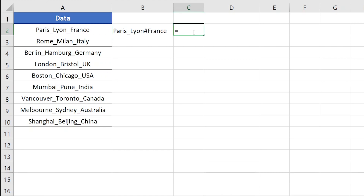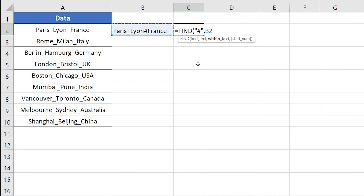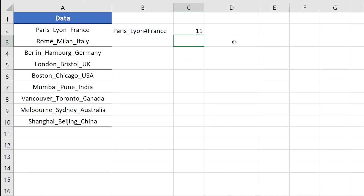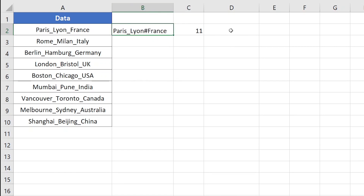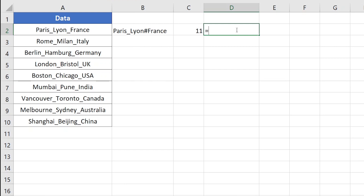The next step is to find the location of the hash symbol within cell B2. For this I'll use the FIND function. The FIND function first asks for the find text, which will be the hash sign, then within text, which will be cell B2. Pressing Enter, it returns 11, which means the hash is the 11th character within the text in cell B2.